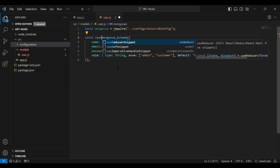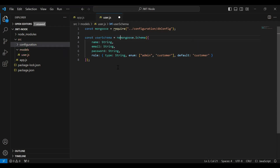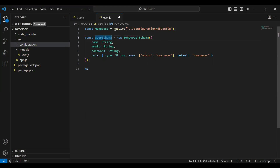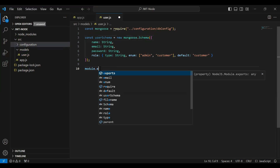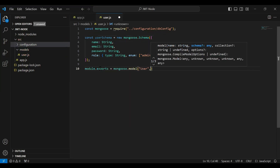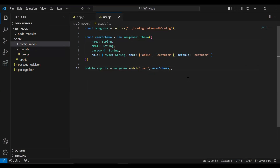Let me add const userSchema as a new mongoose Schema. After that I'm going to export this, so we need to add module.exports equals mongoose.model, with the name 'User' and passing in the userSchema.